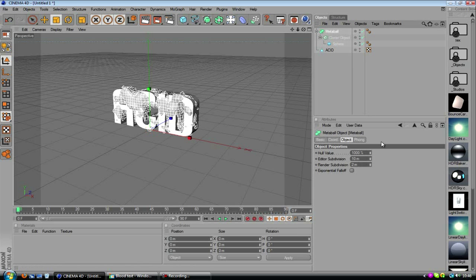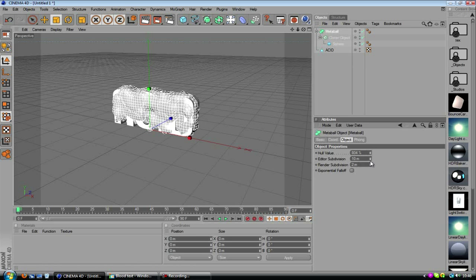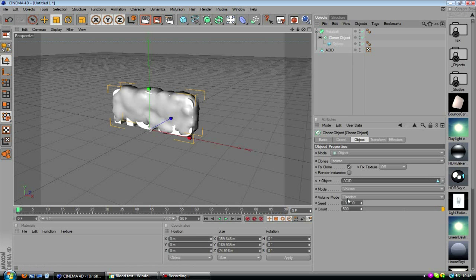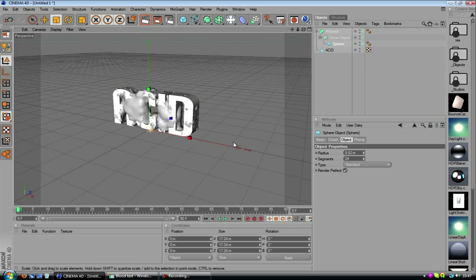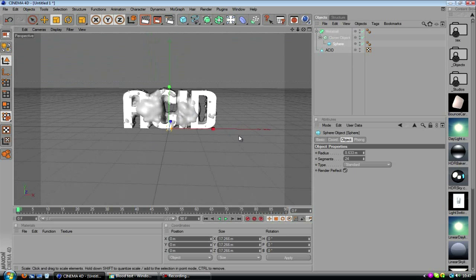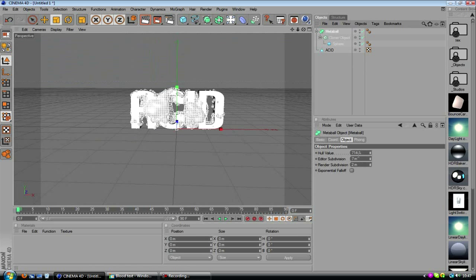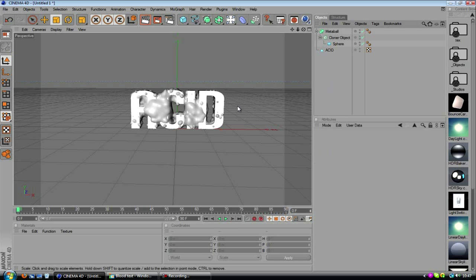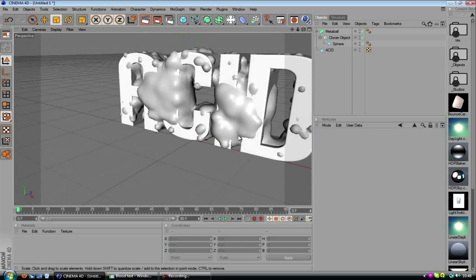And then it's all just about playing around with it until you get something that you think looks quite good. I think for the sake of time, we'll just go with something like this. I know it doesn't look the best, but just keep playing around with it until you get something that looks like what you're after. And when you're done with that, you can turn down the editor subdivision to something a bit lower if you want, once you're done playing with it.